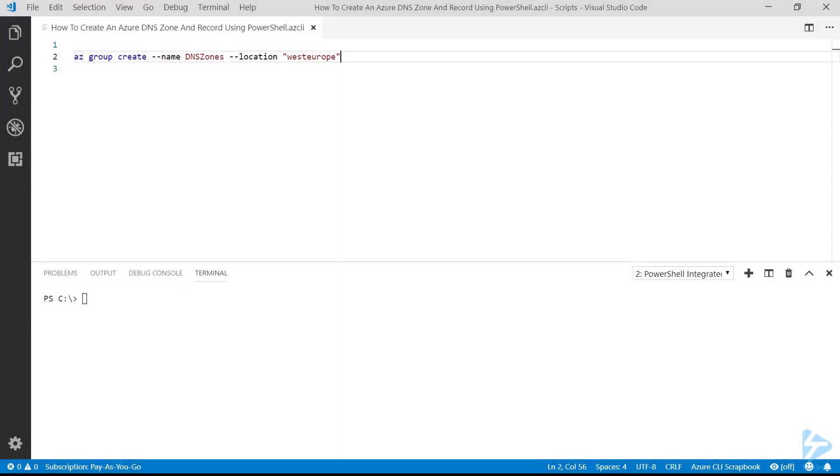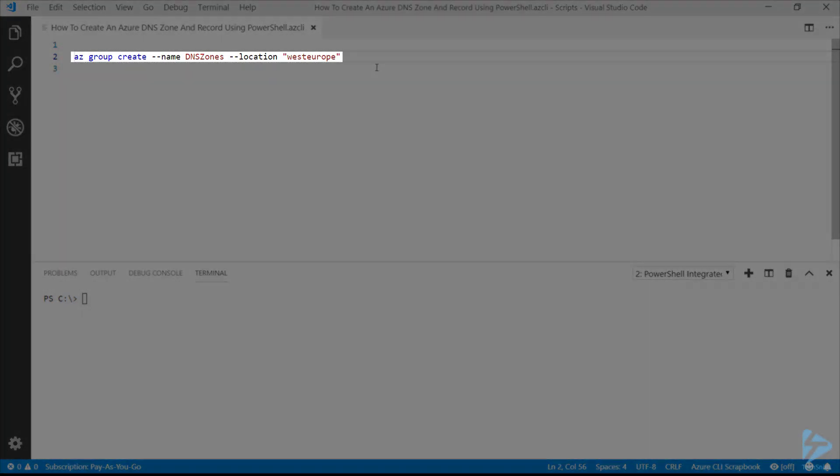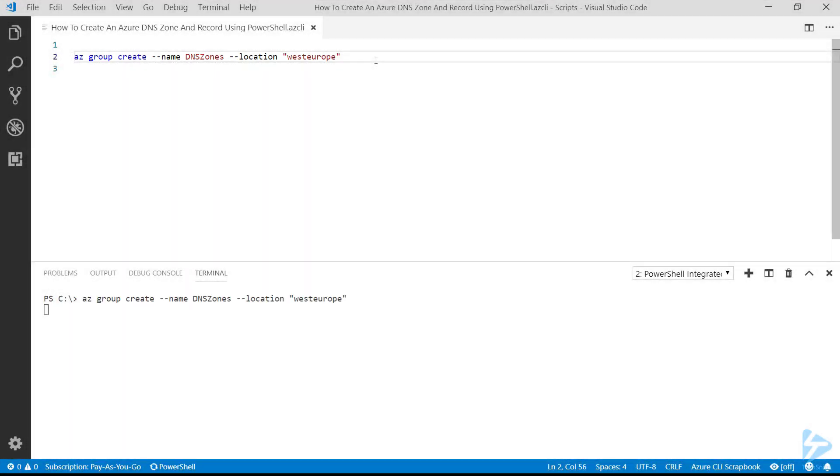In order to create a new Azure DNS zone with the Azure CLI, the first thing we're going to need to do is create a resource group in order for this to exist. We could put it in an existing resource group, but for this case I'm just going to create one for it.